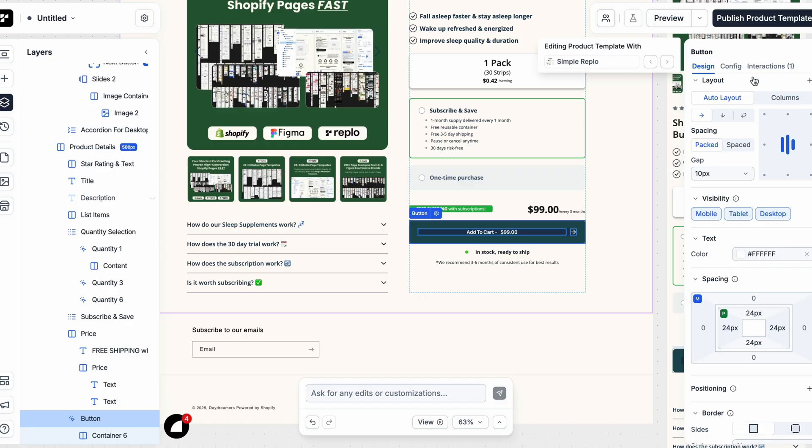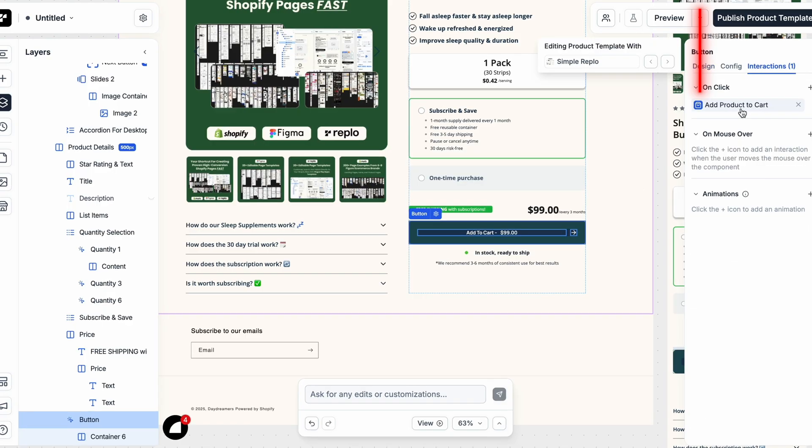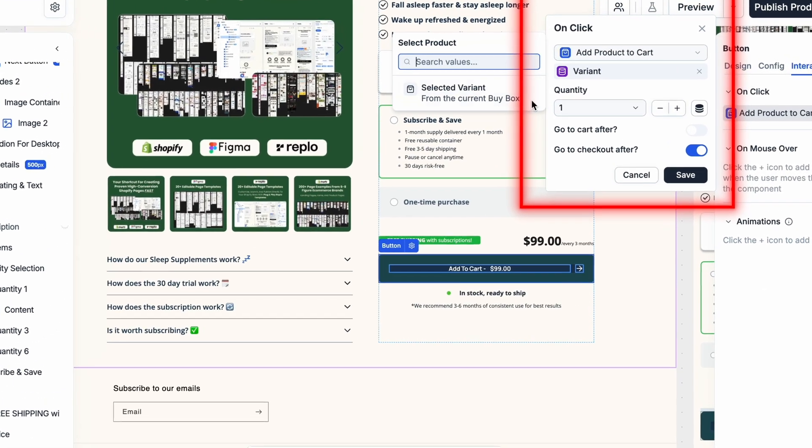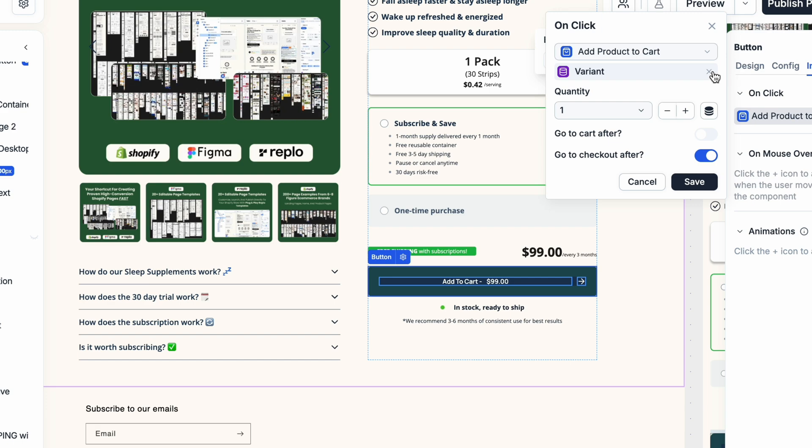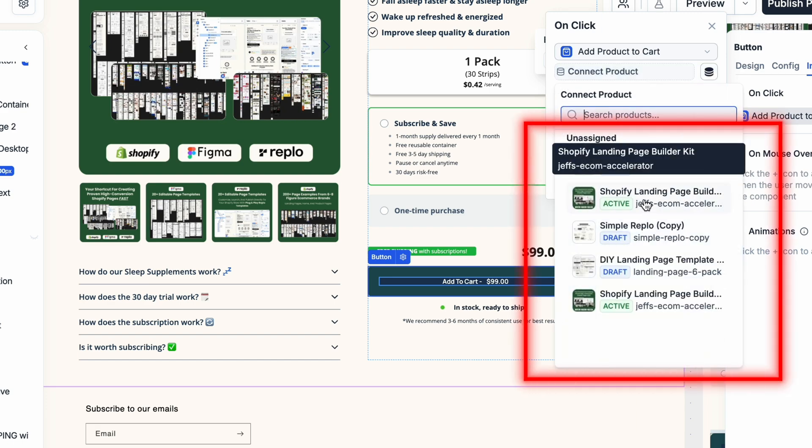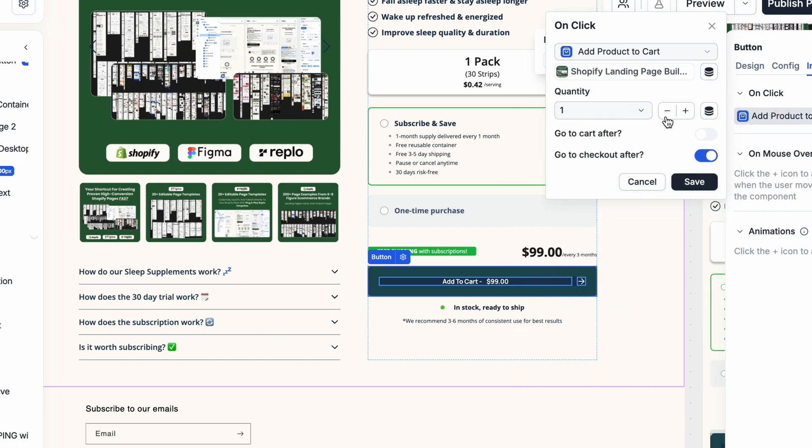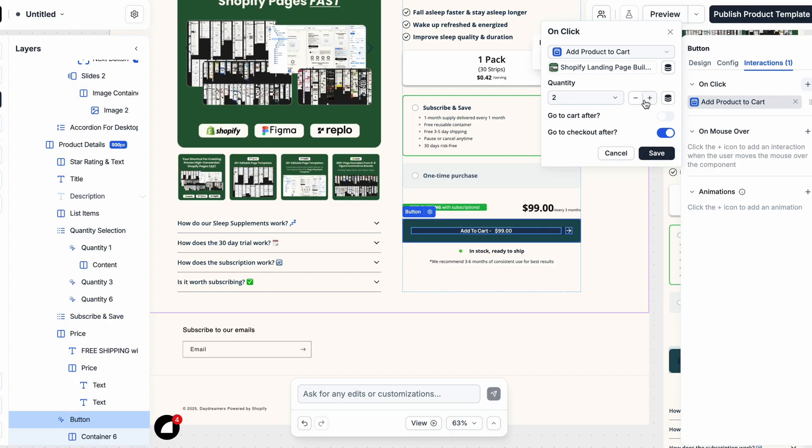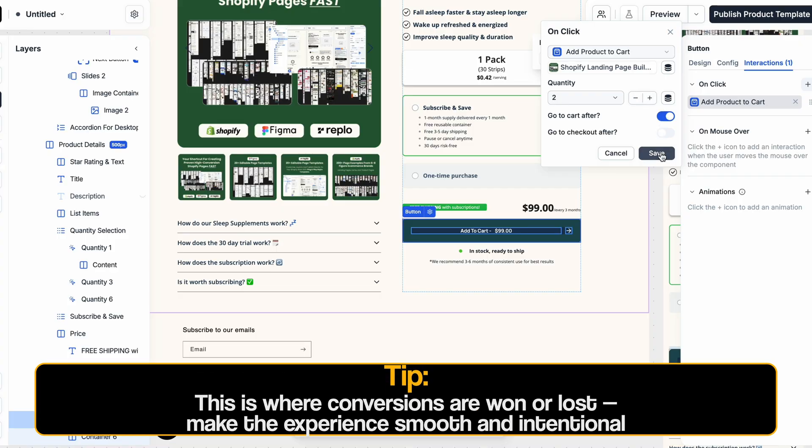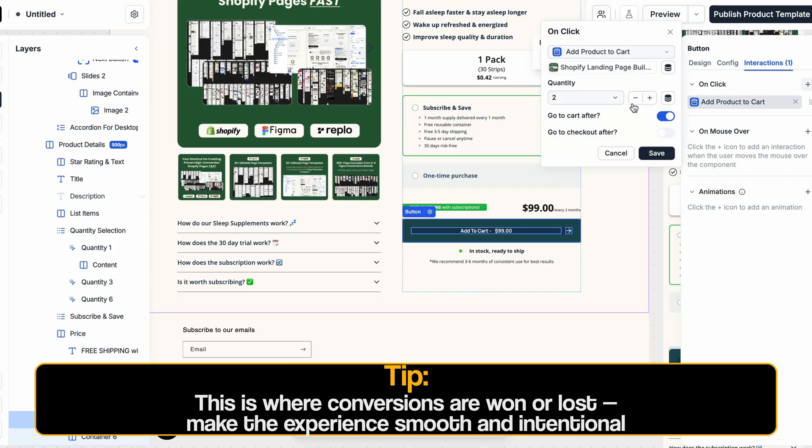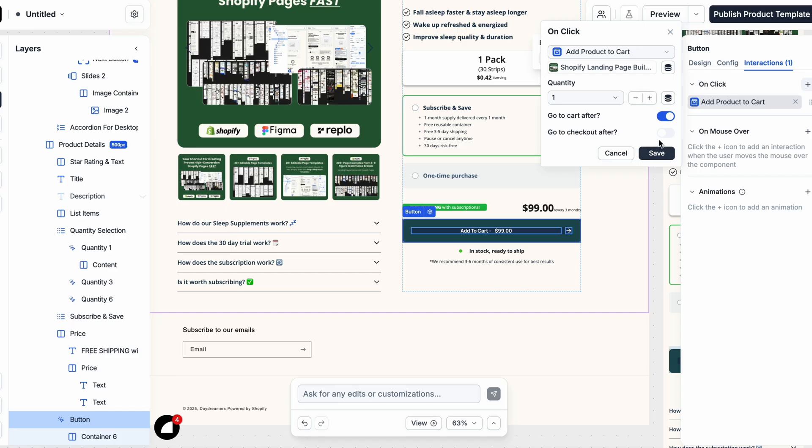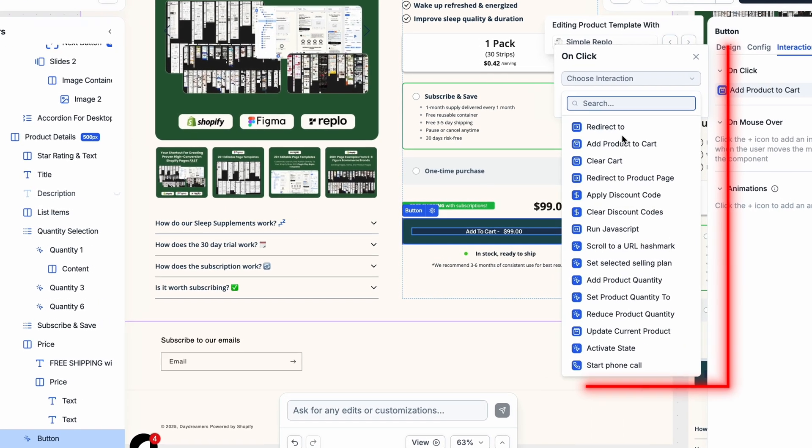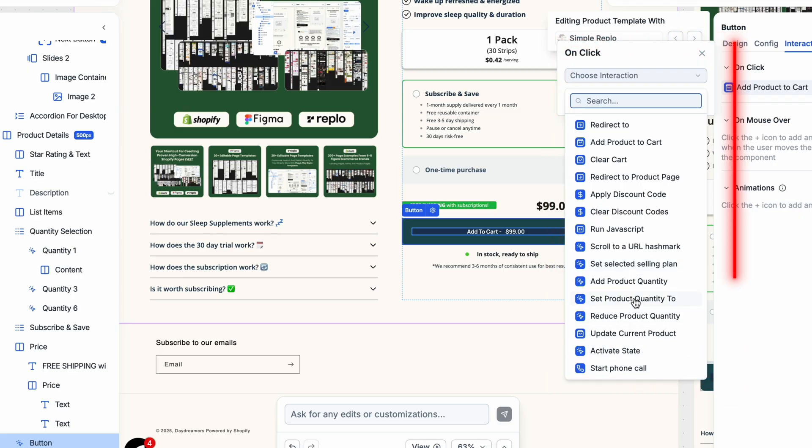But more importantly, you can customize what happens when someone clicks on that button. So you can add directly to cart, open a side cart, go straight to checkout, change the different quantities, or even trigger a different interaction. The point is, you can do a lot of different things with these interactions that Replo has. And it makes a lot of the customization and functionality really wide open. So it gives you a lot of flexibility there.